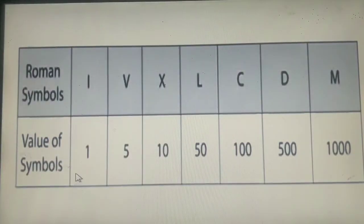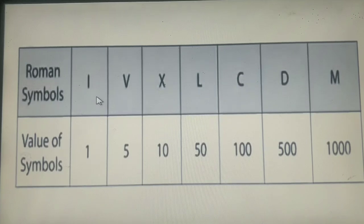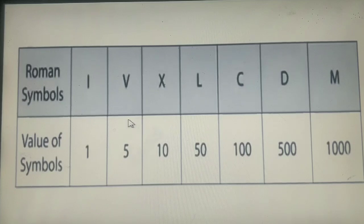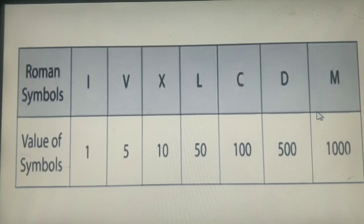Let us go through this table, which gives you the Roman symbols along with their values. The value of I is 1, the value of V is 5, X is 10, L is 50, C is 100, D is 500, and M is 1000.